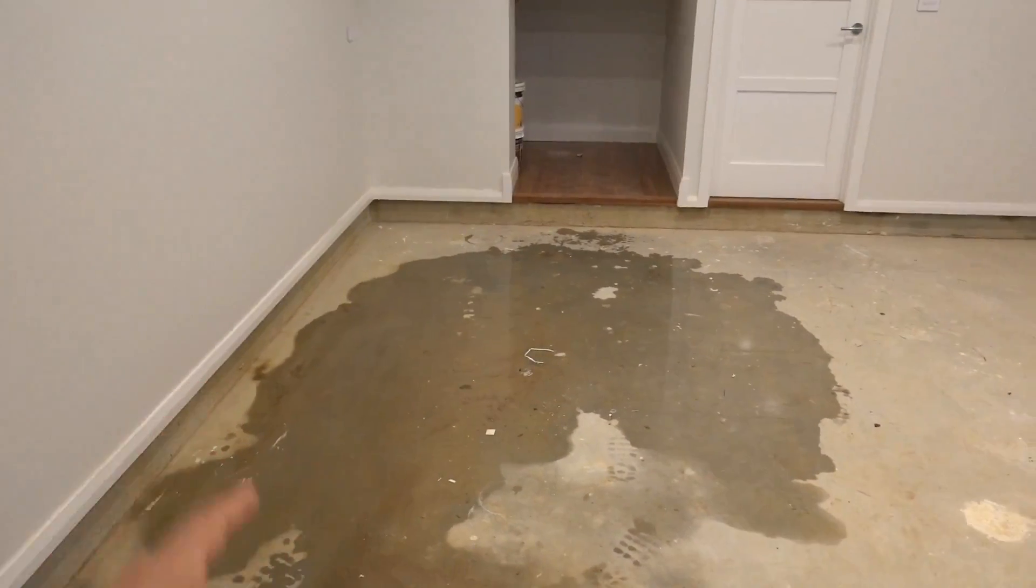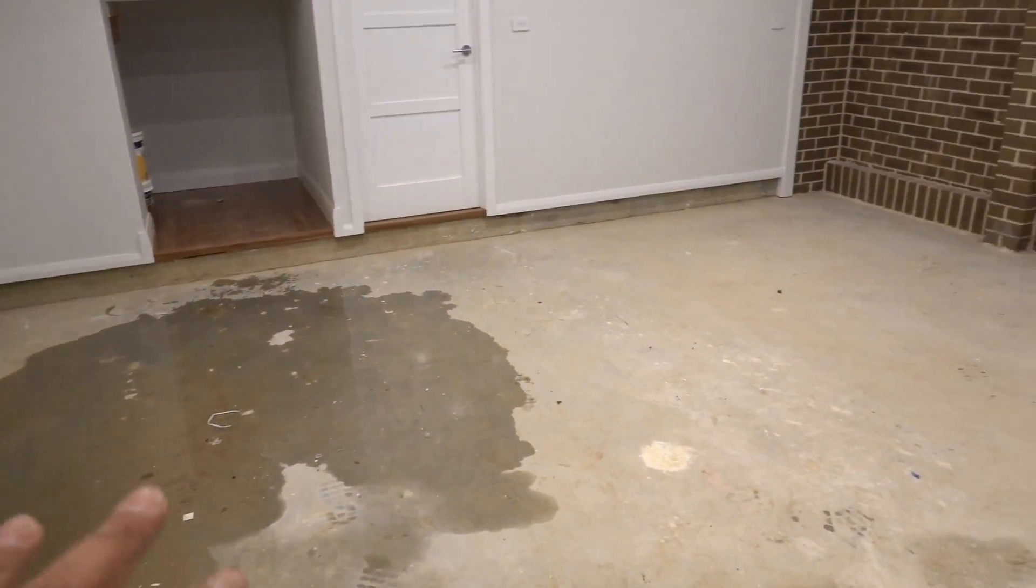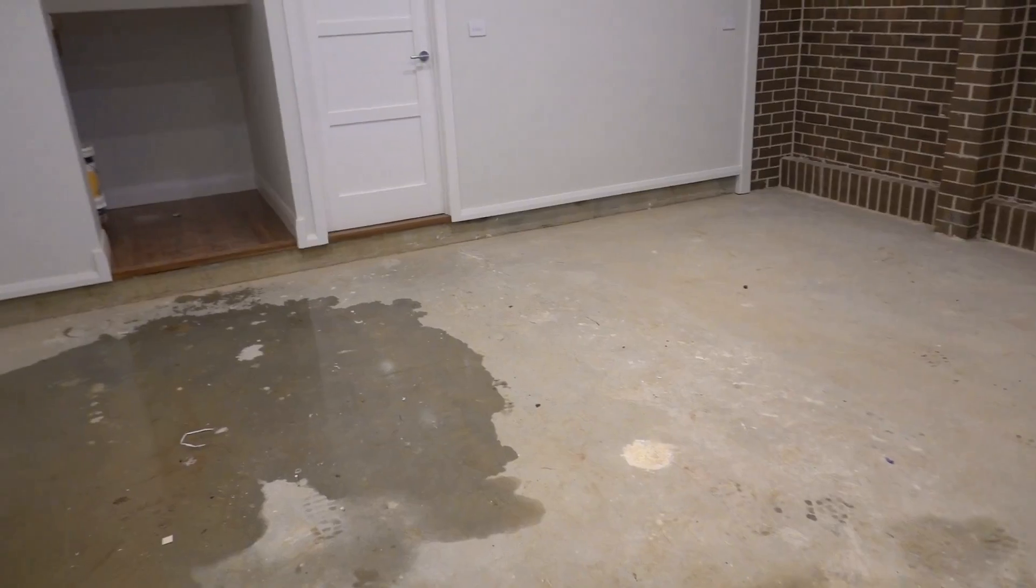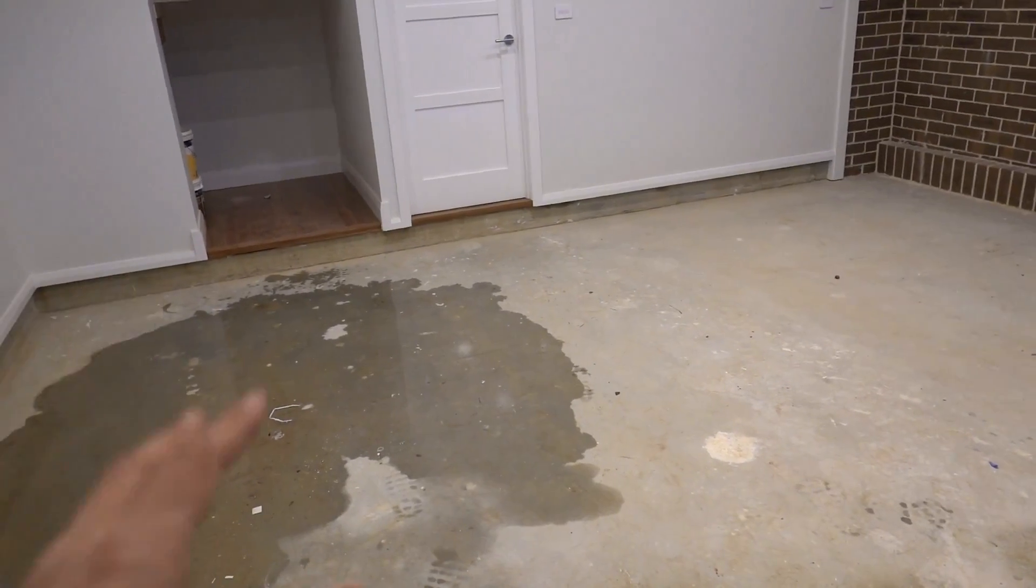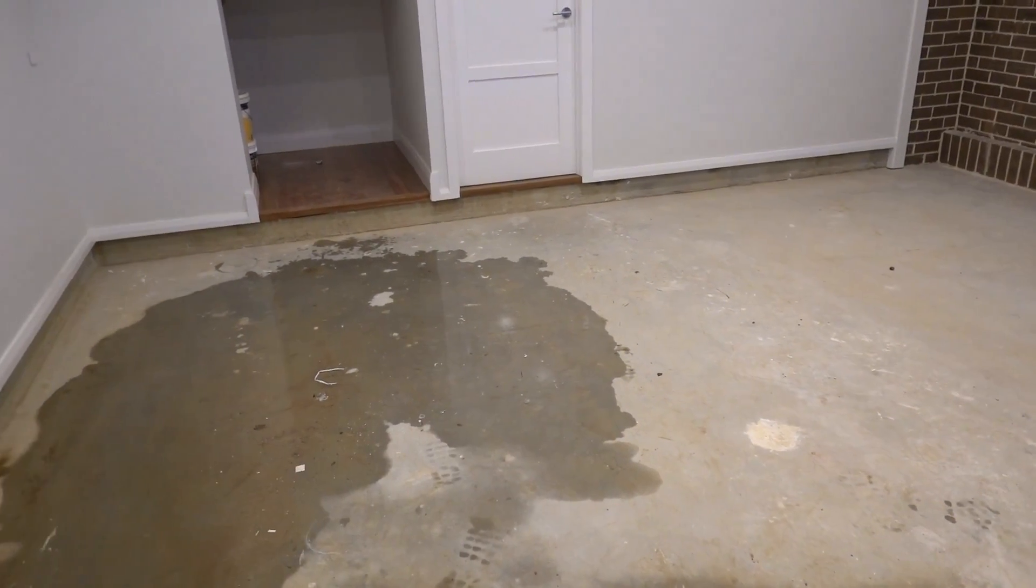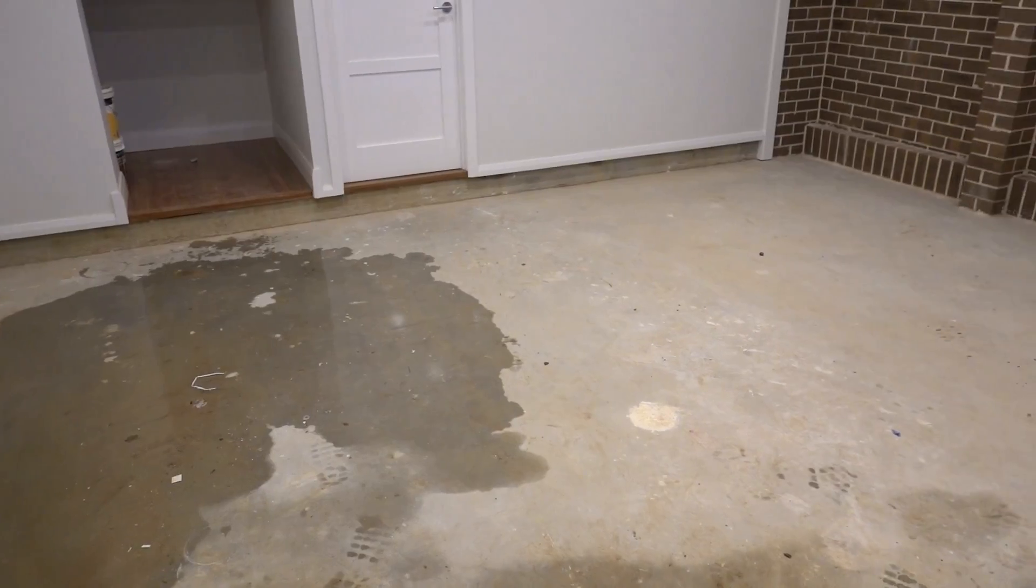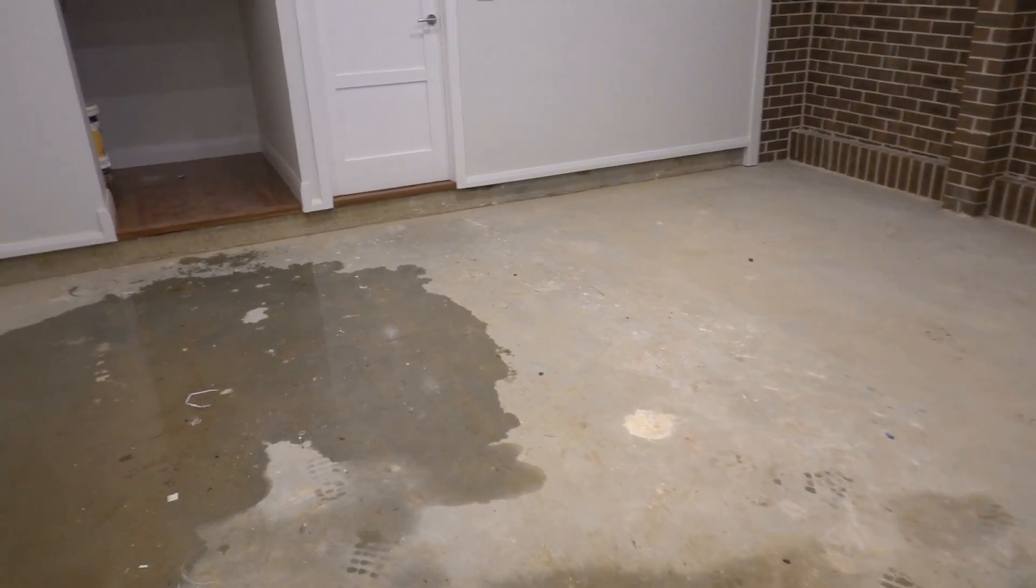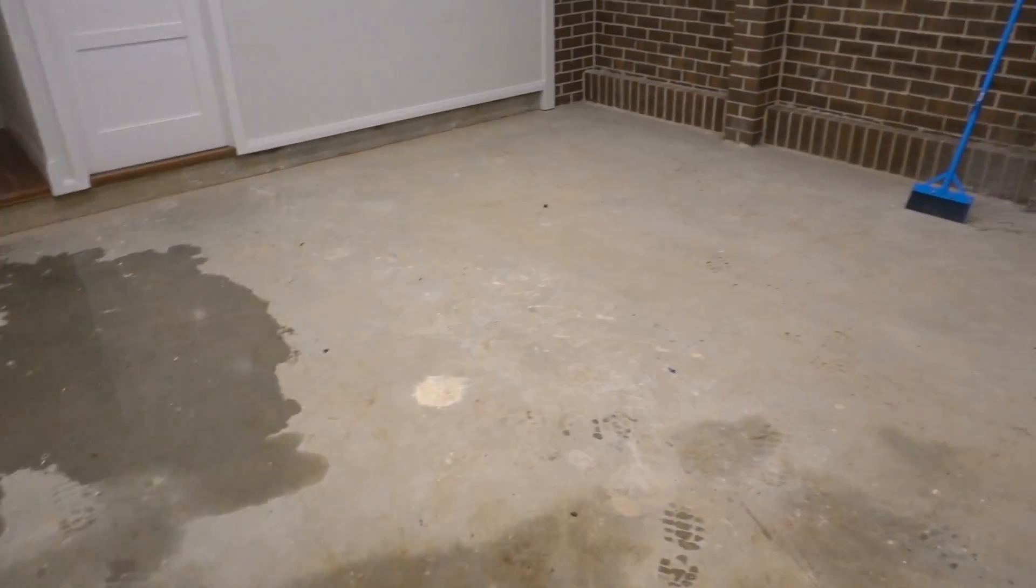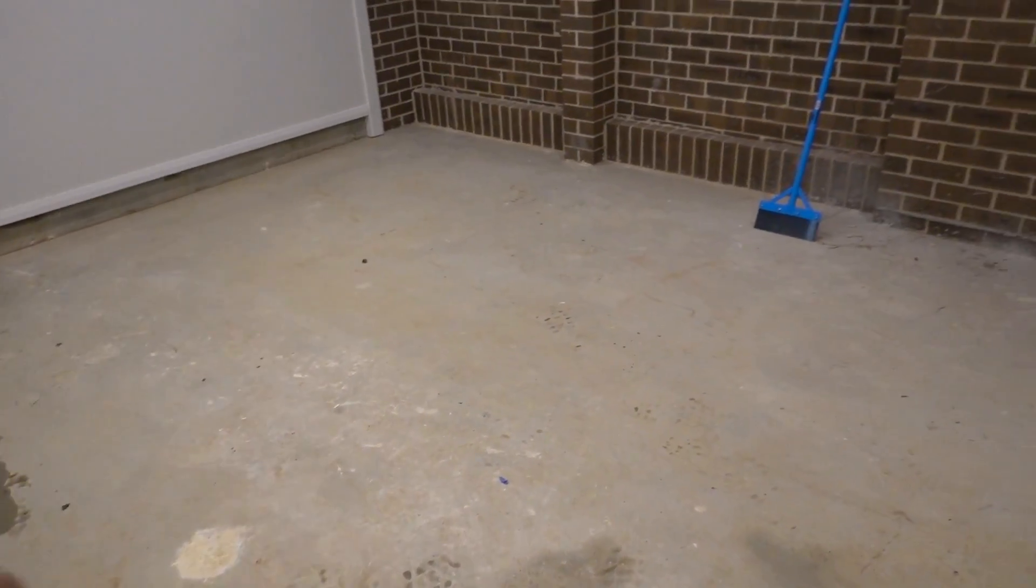Alright guys, so we've got a standard double garage here on a brand new home. What we're going to be doing is epoxy flake system through this garage here to give it a nice covering that's also going to protect it. So the absolute first thing that we need to do is just a little bit of prep work.